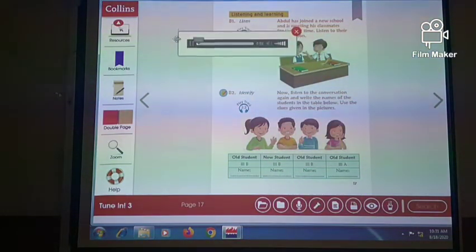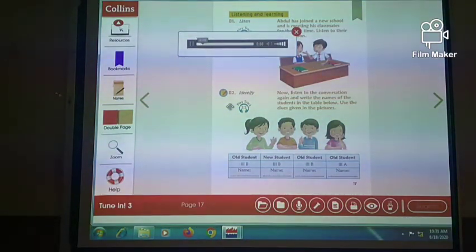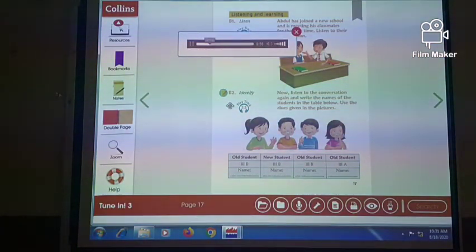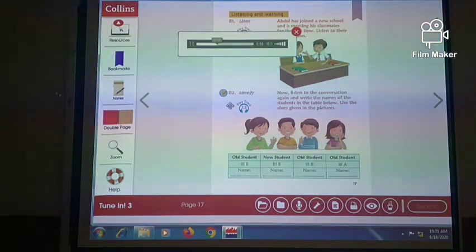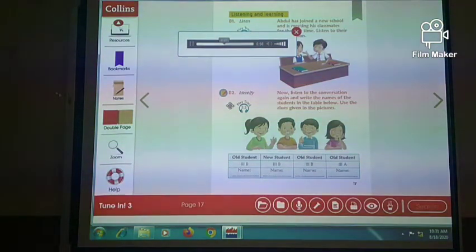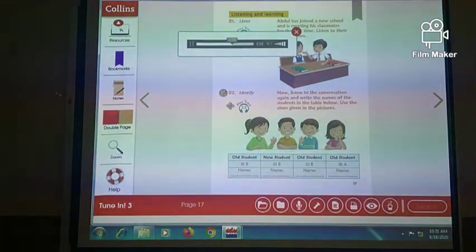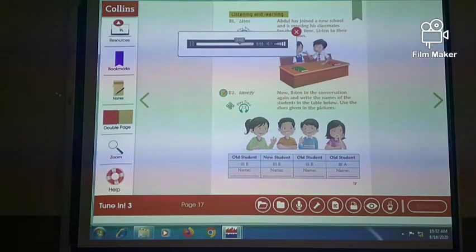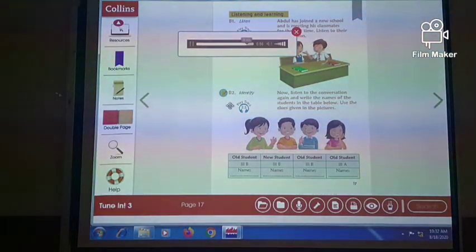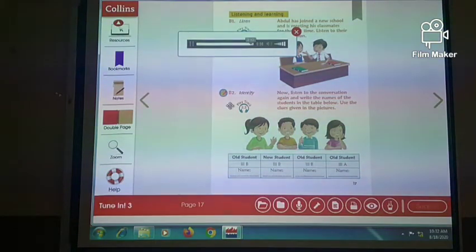Listen to the conversation again and write the names of the students in the table below. Use the themes given in the pictures. Hello, are you new to our school? Hi yes, I'll join today. My name is Abdul. Hi Abdul, my name is Tina. I'm in class 3A. Which class are you in? I'm in class 3B. Should I introduce you to some of your classmates in 3B? That would be great, Tina. Lucky and Tom, this is Abdul. He is a new student, he is in your class. Hi Abdul, it's nice to meet you. I'm Marty. And my name is Tom. Hello Razi, hi Tom. It's very nice to meet you both. Tina, we will take good work class soon. See you. Bye.